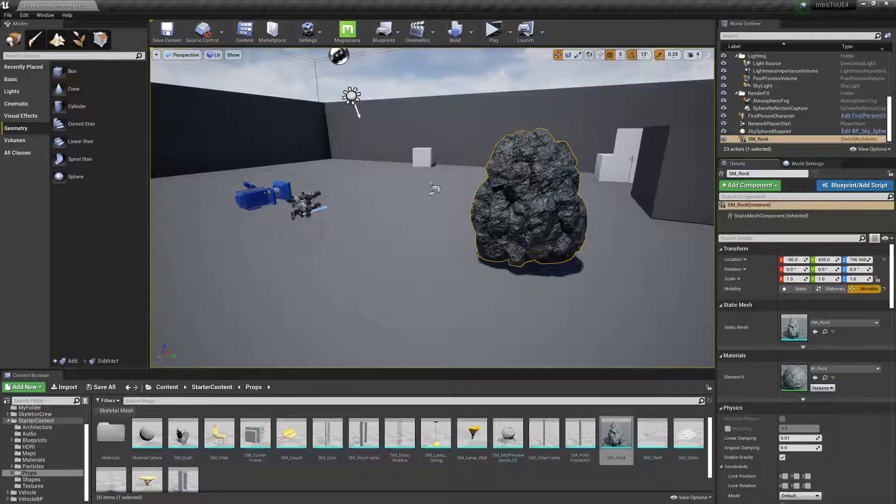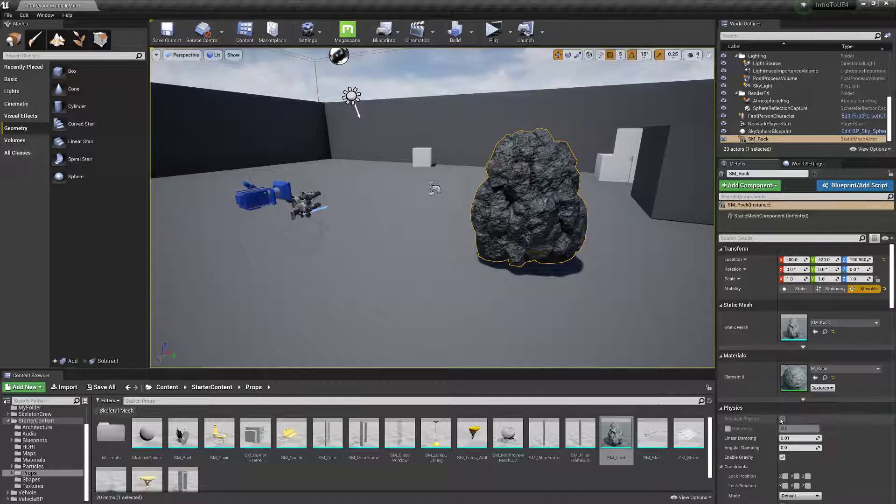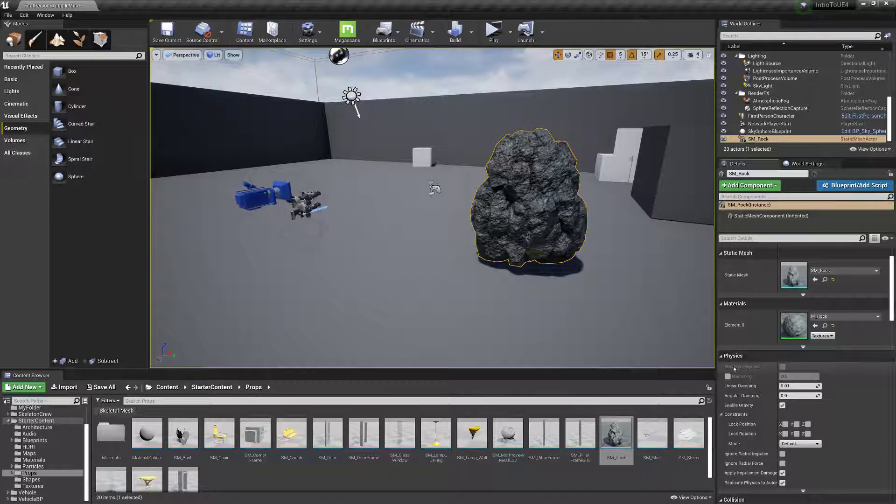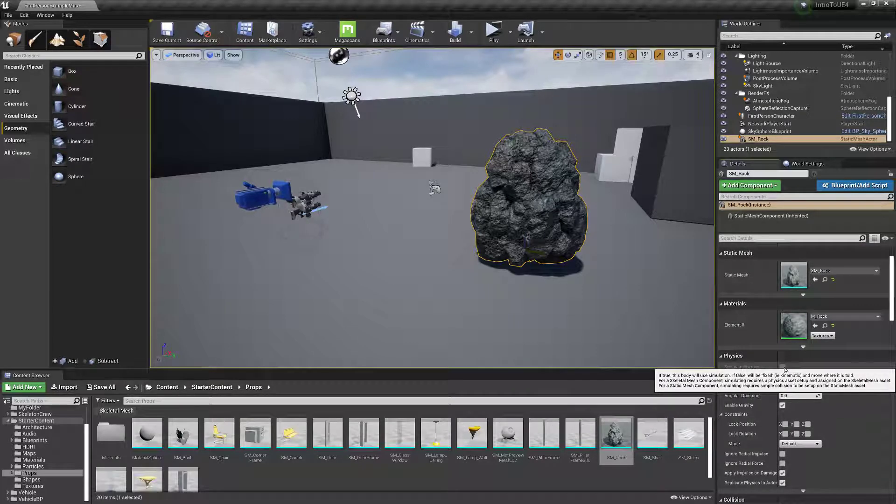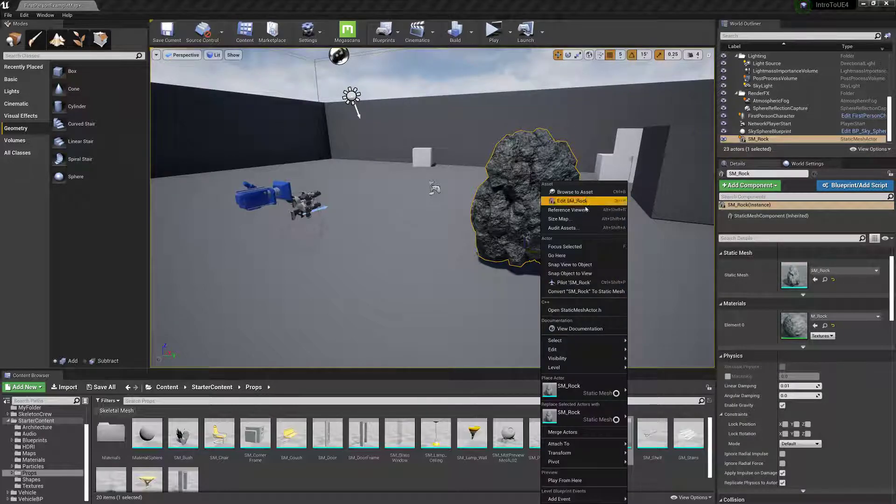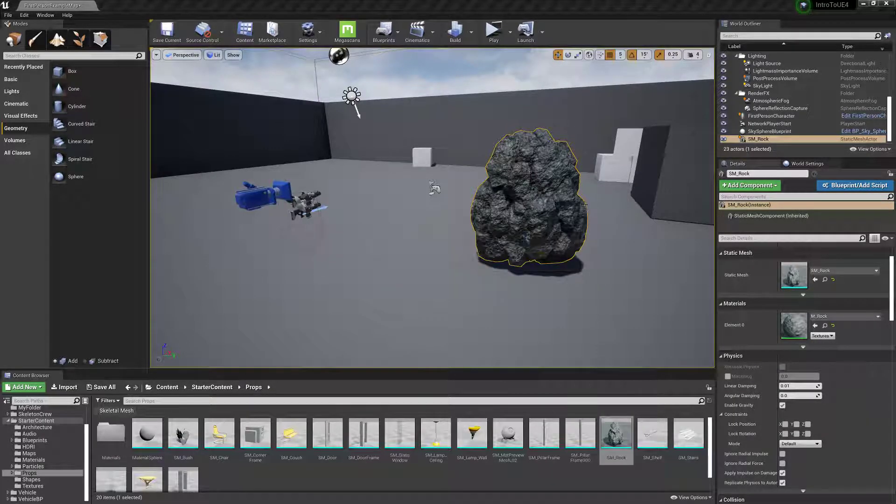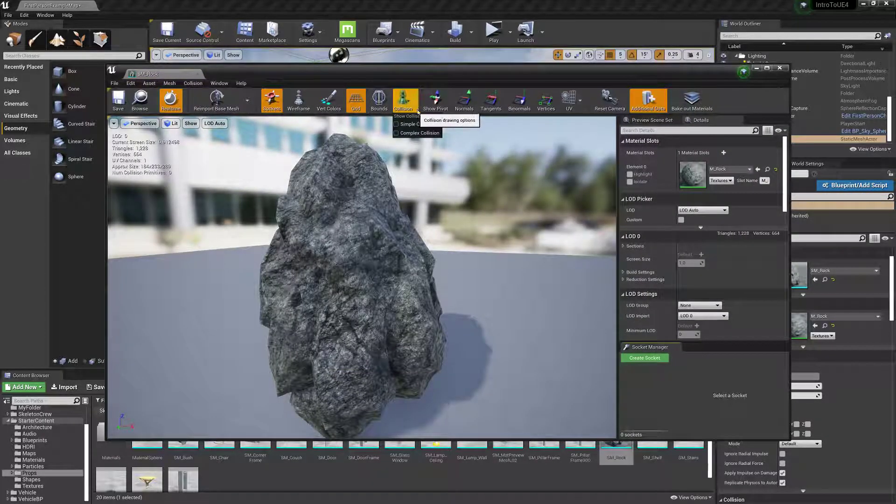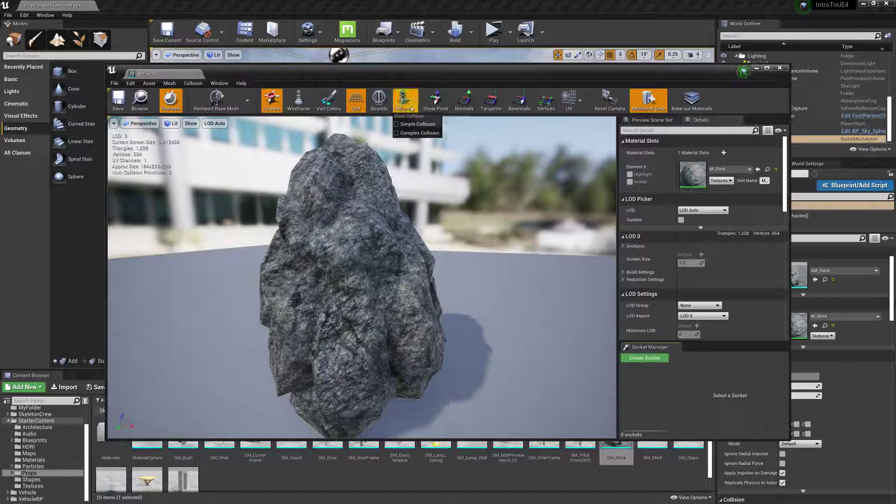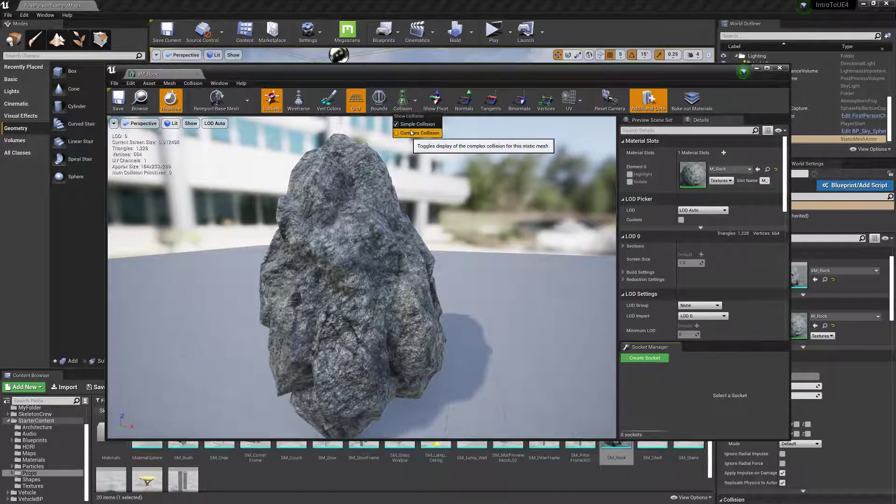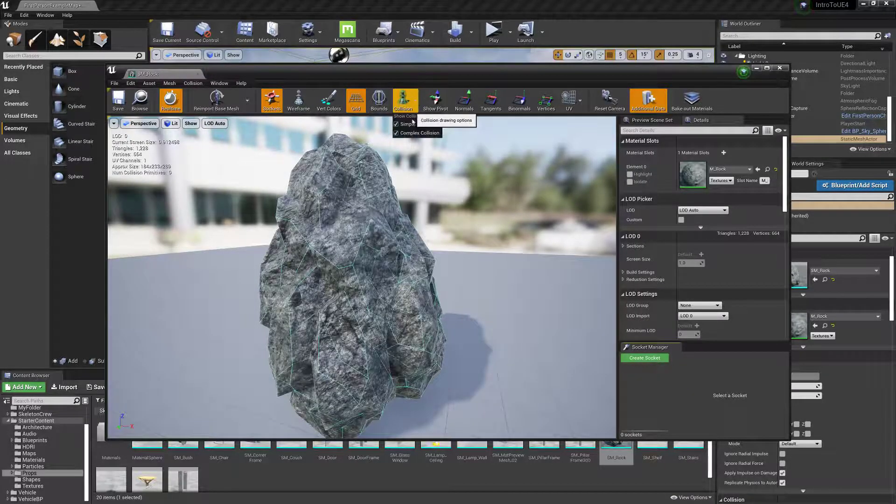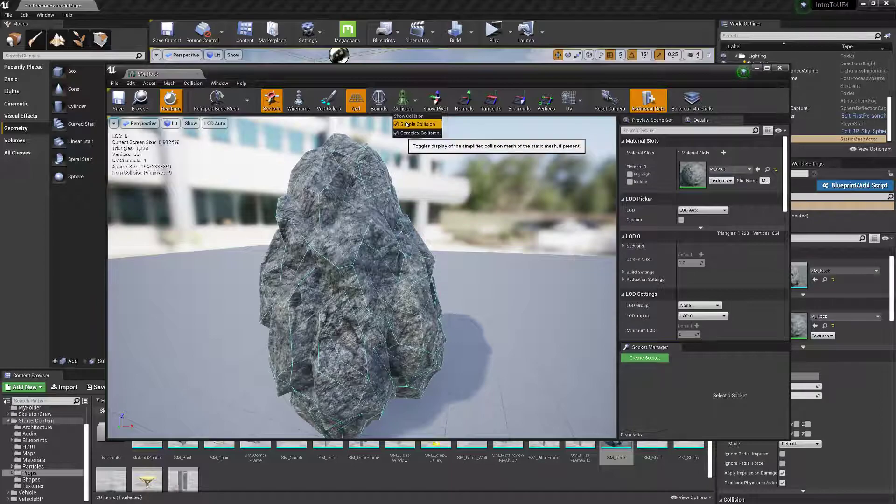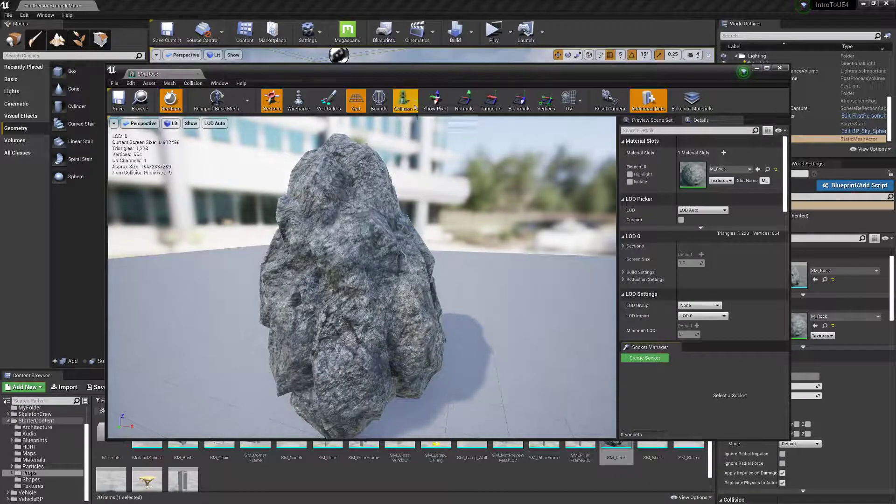But just say I wanted to make this thing have some physics. And for some reason the simulated physics thing is grayed out. I can go to edit this rock. I can go to collision right here and turn these on. It looks like there is a complex collision, but there is no simple collision.